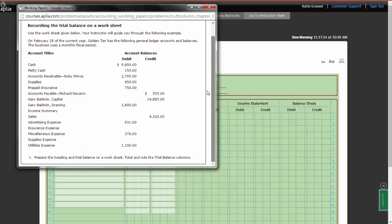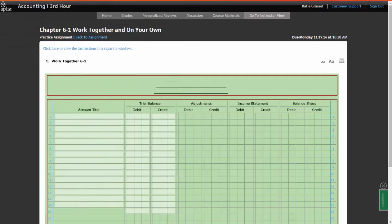So we have a series of accounts listed there. I'm reading the direction right here. It says prepare the heading and trial balance on a worksheet. Total and rule the trial balance columns. The first thing I have to do is in the very top of my worksheet I have three blank lines. All financial statements will have three blank lines at the top.